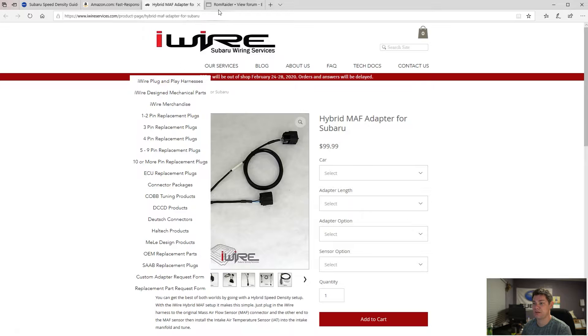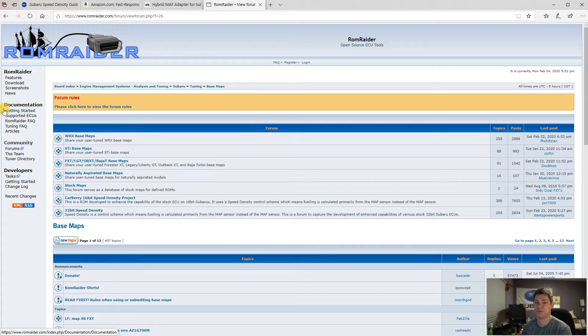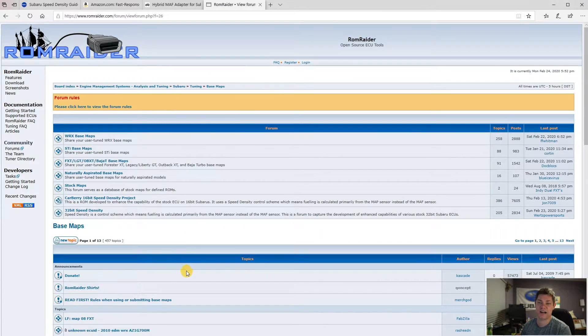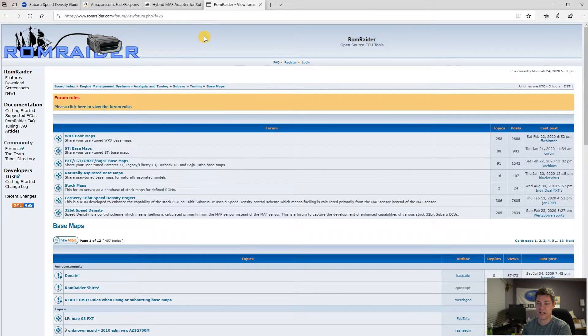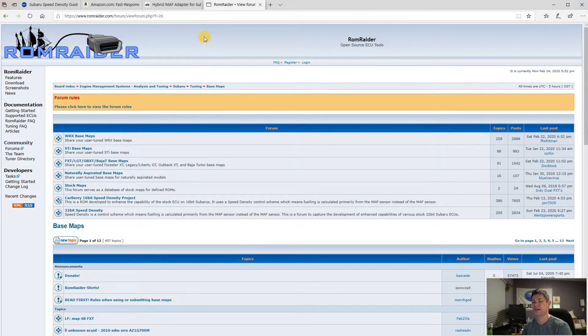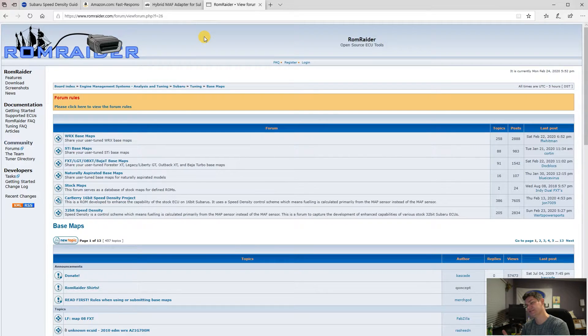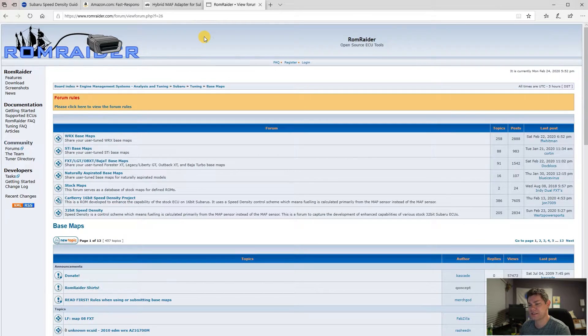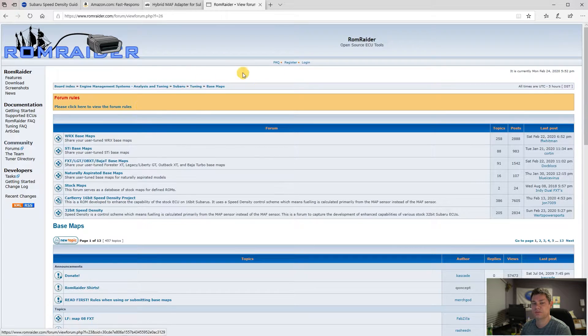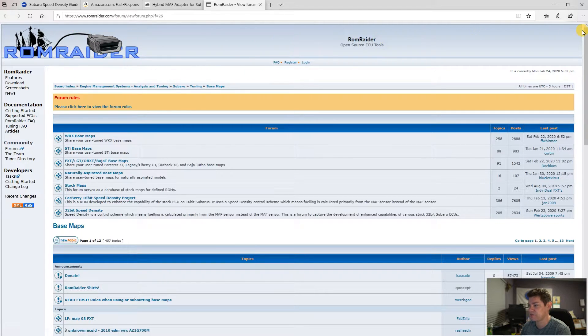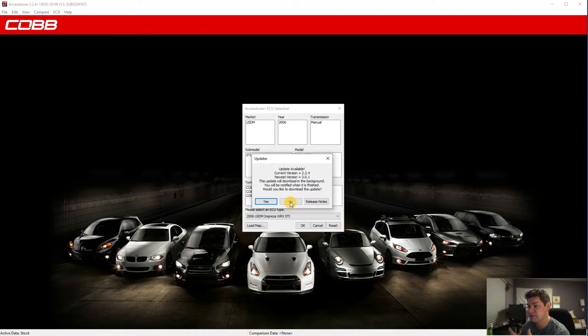And then of course, good old ROM Raider. Make sure you keep this place bookmarked. We have lots of information regarding tuning, may not apply to the Access Tuner, but the knowledge is there. I don't think there's too much on speed density. There's some stuff there, but just still nonetheless, there's a lot of information.